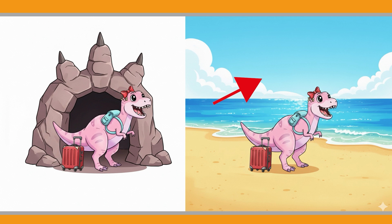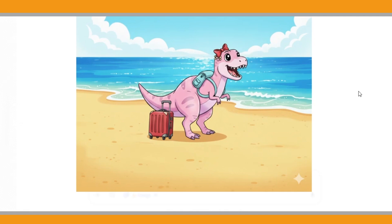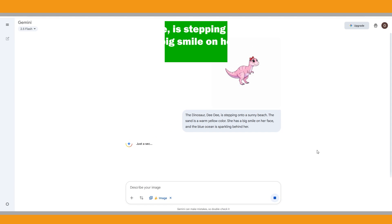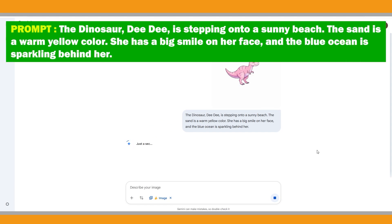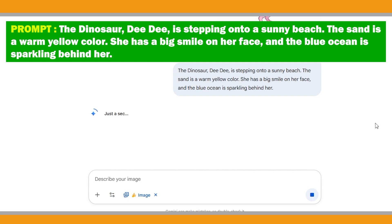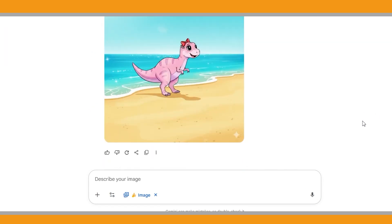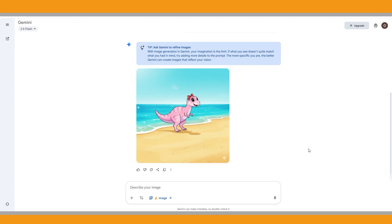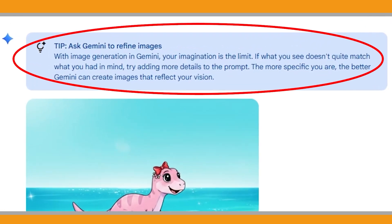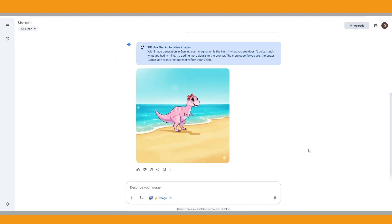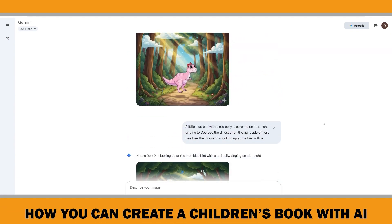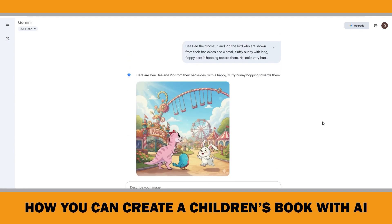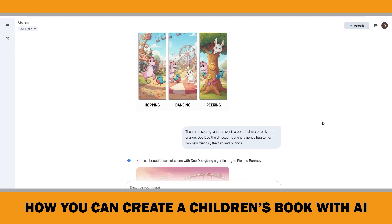Next I copied and pasted the illustration description for the second page and Gemini generated this image. The result was quite good, but I preferred that Didi didn't have the suitcase and backpack on the beach. It seems only the background changed — likely because Gemini treated the second image as a reference from the first. If you don't get exactly what you want after generating several images in a row, it's often better to delete the previous prompts and images, re-upload a fresh reference, and try again. That's what I did — I opened a new chat, re-uploaded the original character, and passed it the same prompt. This time Gemini generated the image as I wanted.